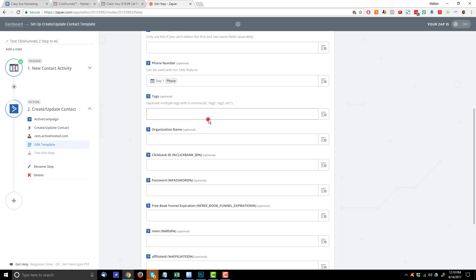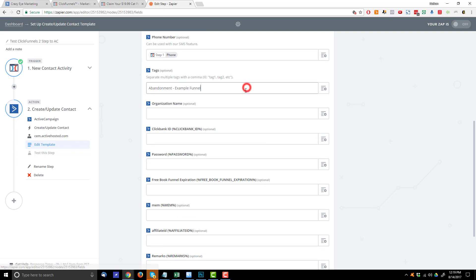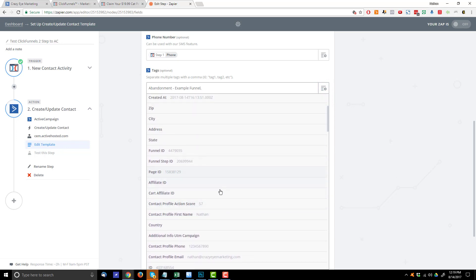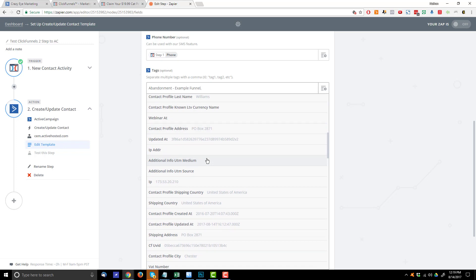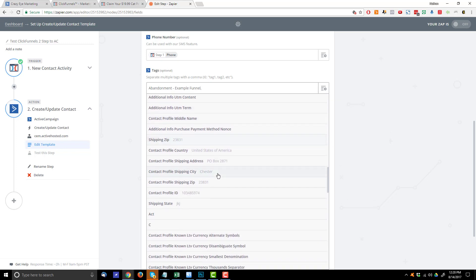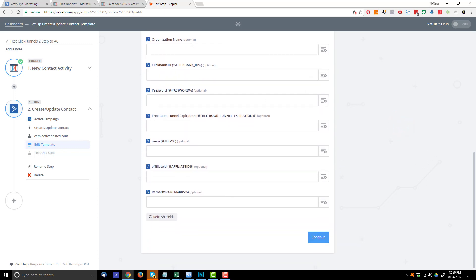Now you can go ahead and assign a tag — you might want to assign a card abandonment tag, like 'abandonment' or 'abandonment example funnel,' whatever you name your tags or automation. If you assign that abandonment tag it'll launch your abandonment automation, or if you have multiple abandonment automations you can use different tags. You can also assign multiple tags here and insert additional information from the funnel, like the funnel step ID or address information if you have those fields in your ActiveCampaign account.